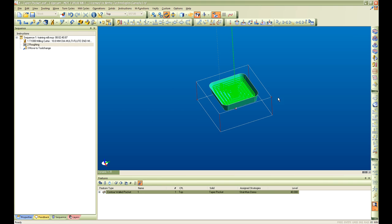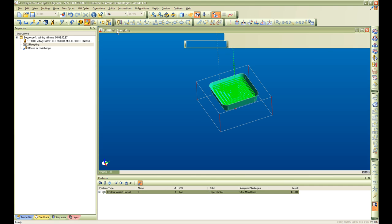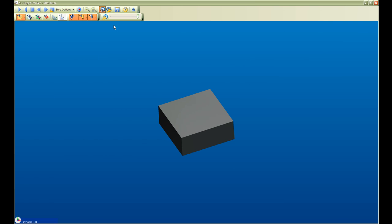If we go into verification mode we can simulate this in 3D and determine if our tool path is adequate.